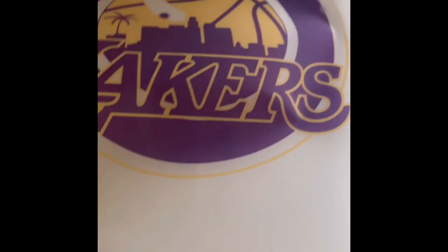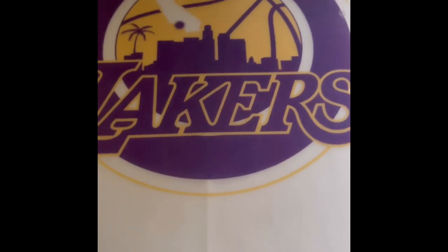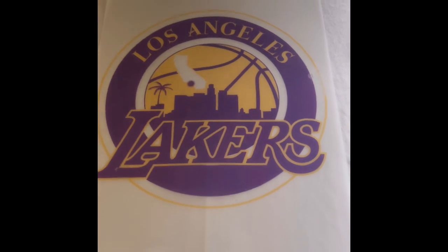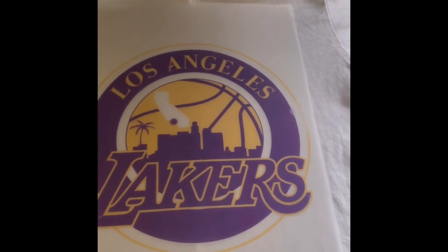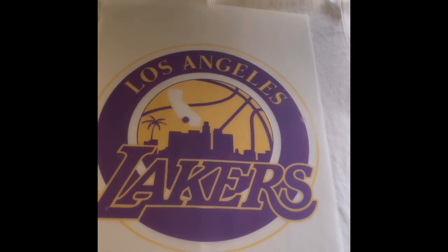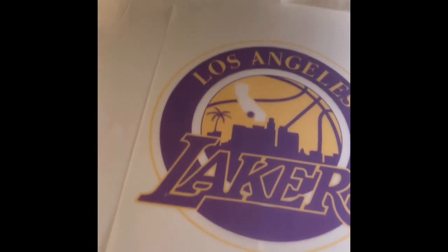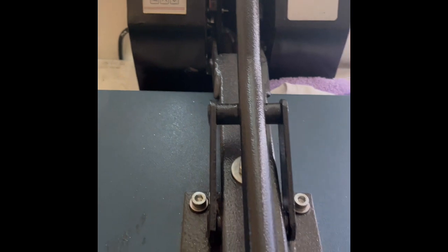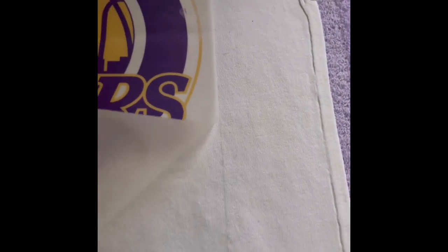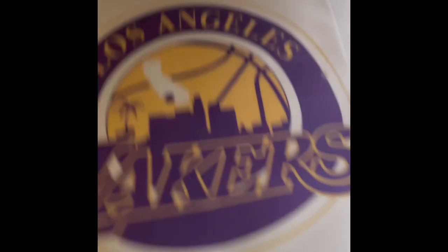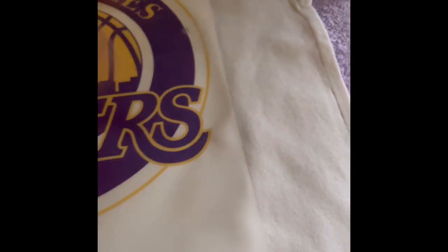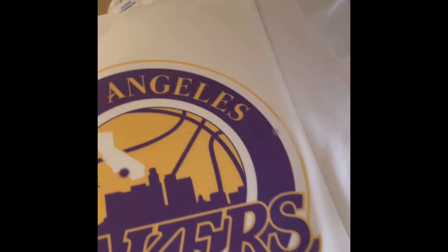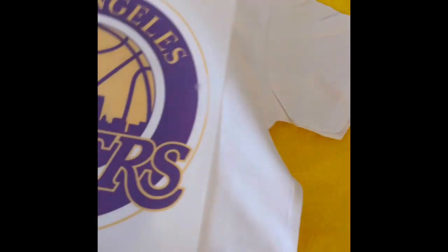So now that our image is dry, we're going to go ahead and press it on this white cotton t-shirt here. So this is a cold peel. You do not want to peel it while it is hot, it's not going to stick. So I'm going to go ahead and take my t-shirt, going over to my table and let it cool down while I prep for the black shirt.